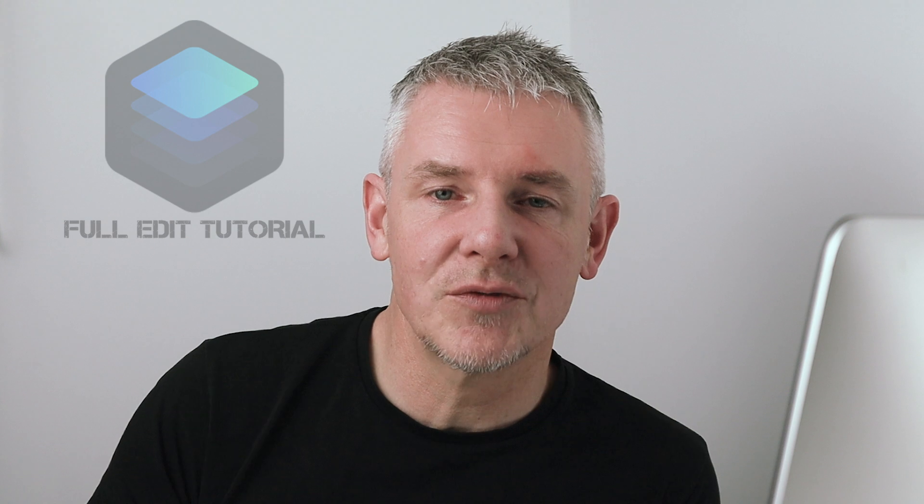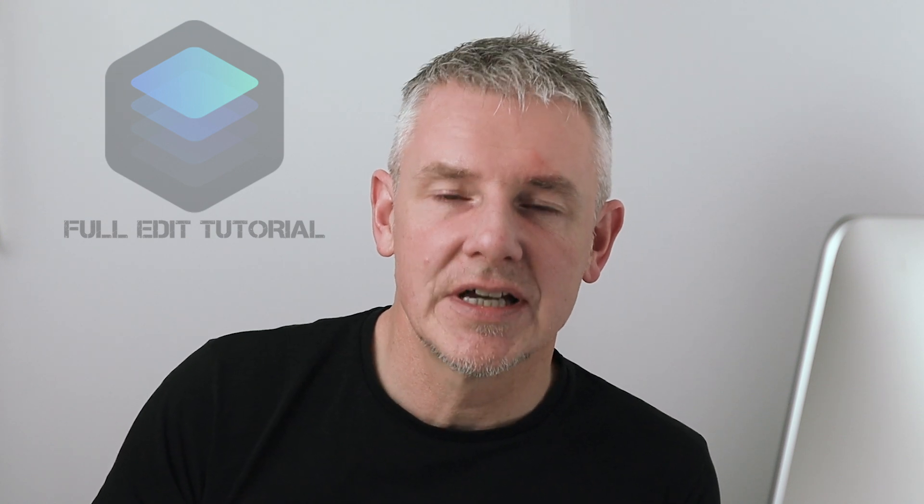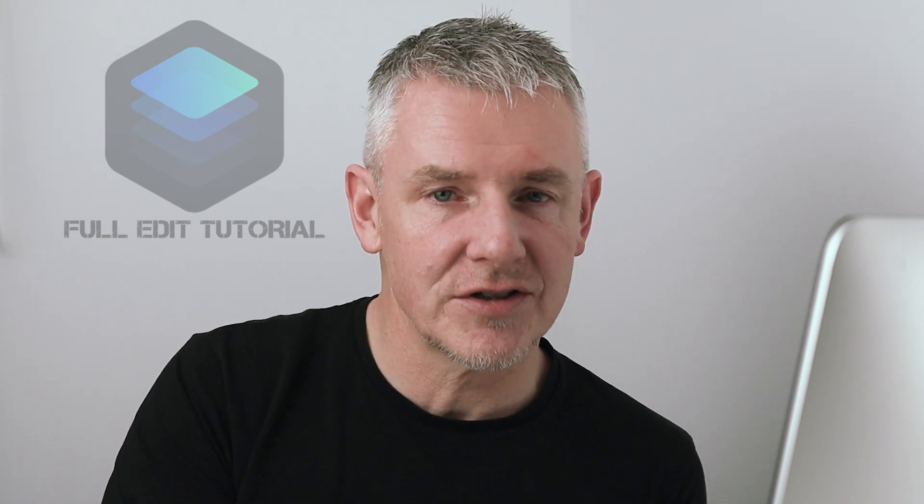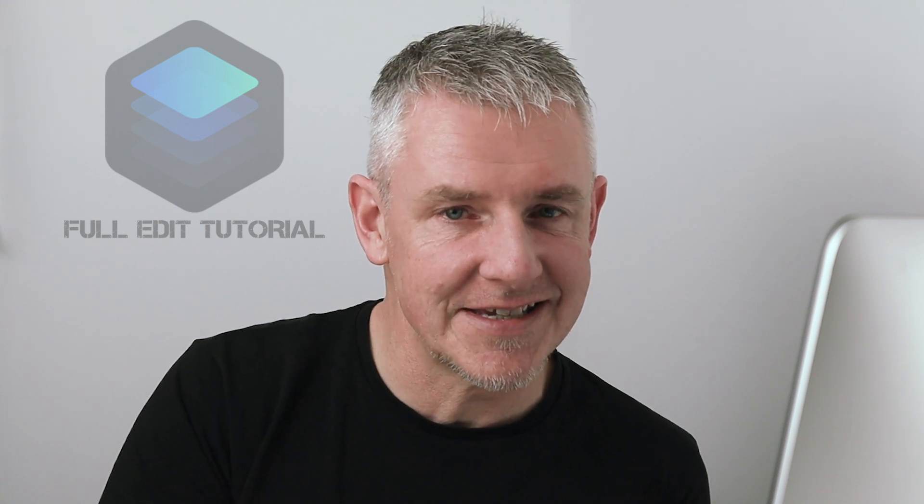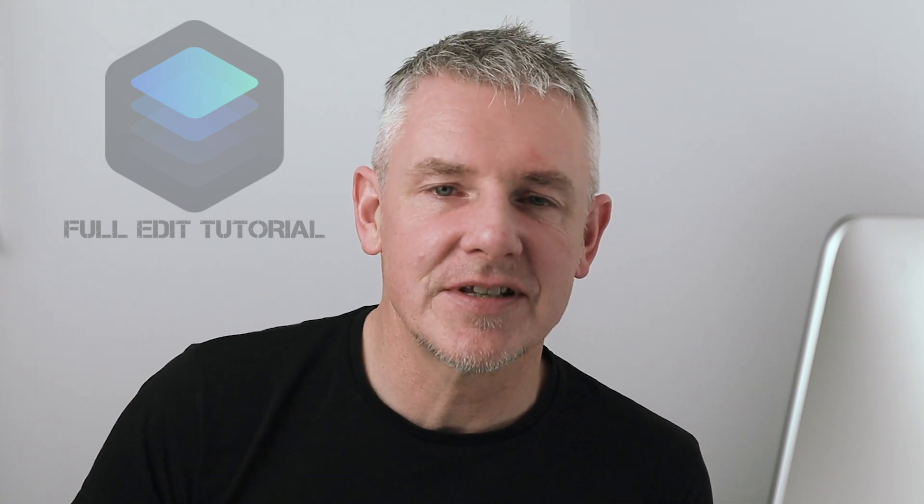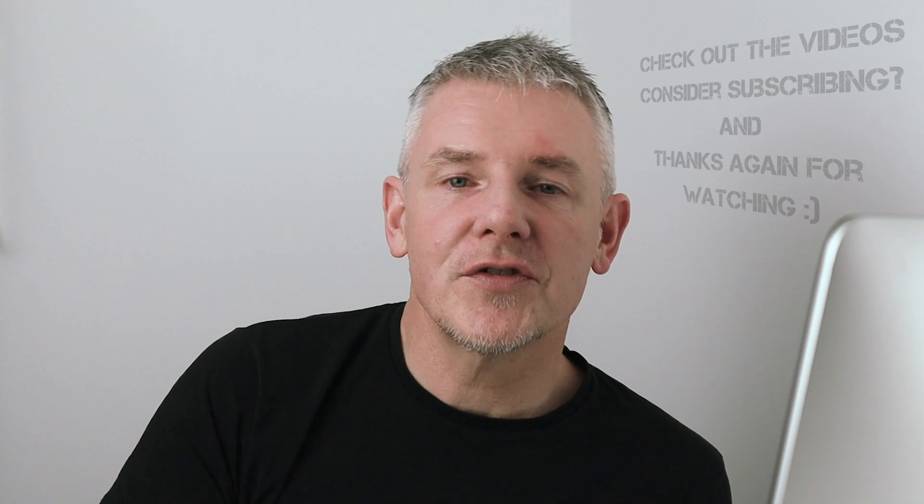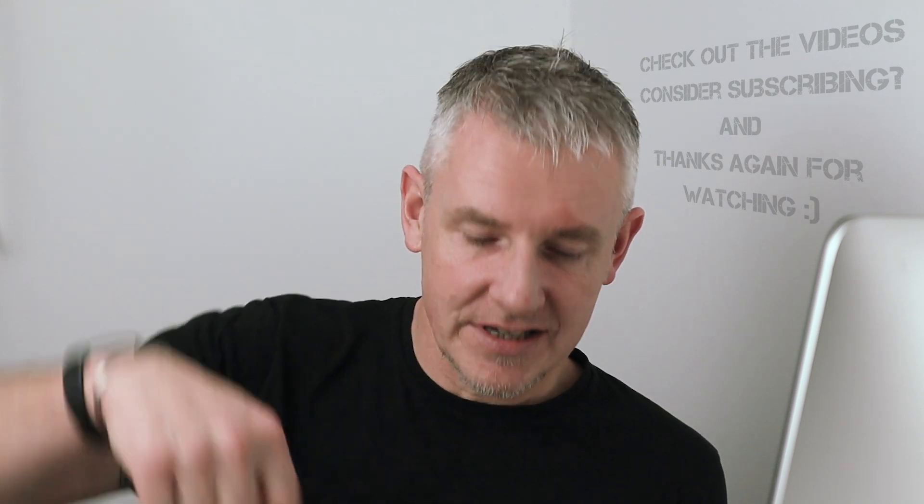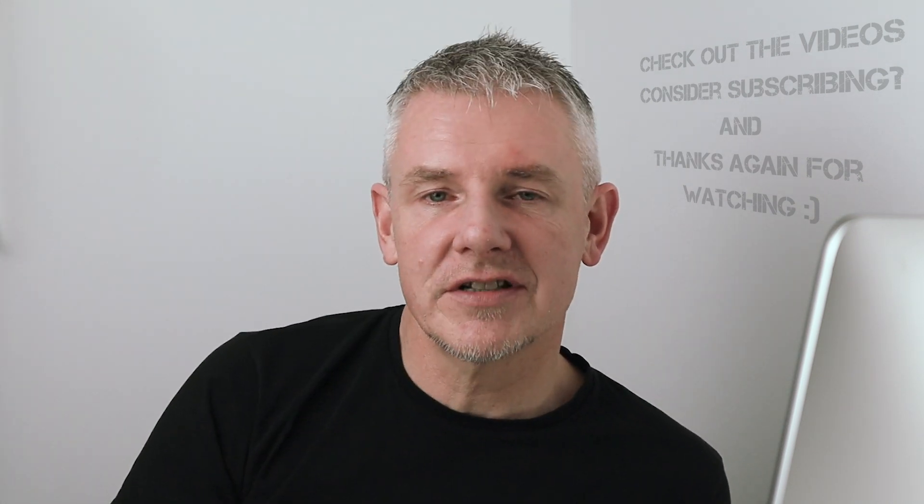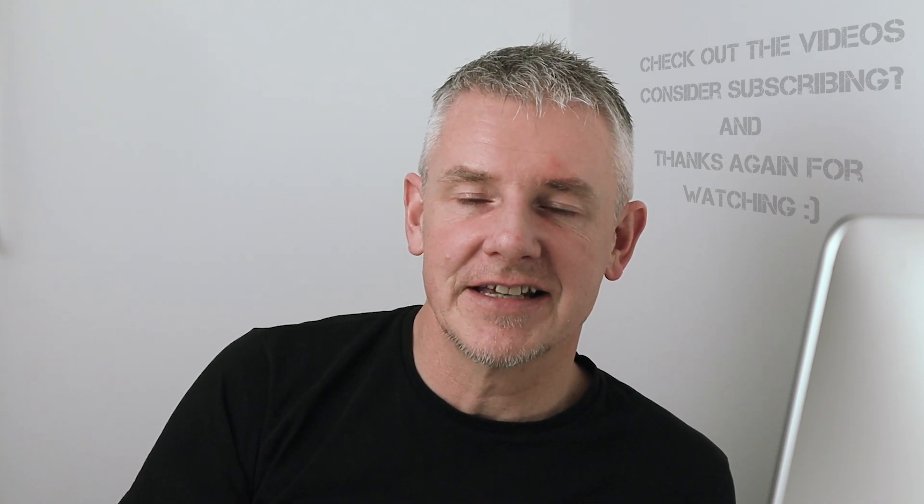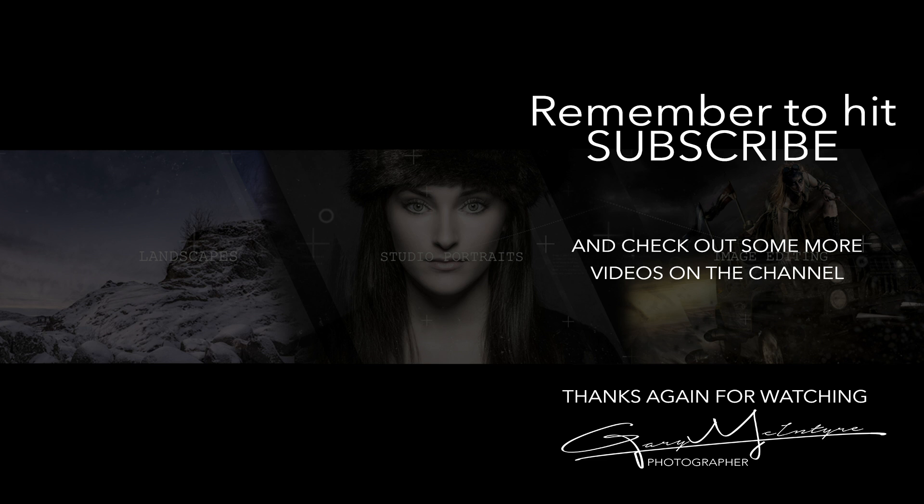You do not have to have Photoshop or use Luminar as a plugin for that. The next video on the channel will be the professional tools and then we will go into the portrait tools. Hopefully you enjoyed that video and if you'd like to check out some more videos on the channel and consider subscribing that would be absolutely fantastic. Thanks again for watching. I'll see you in the next video.